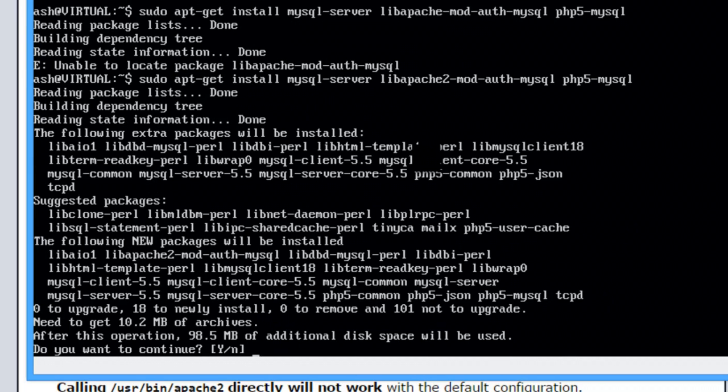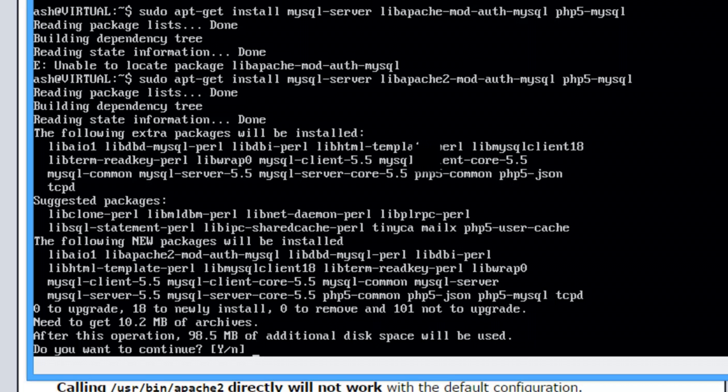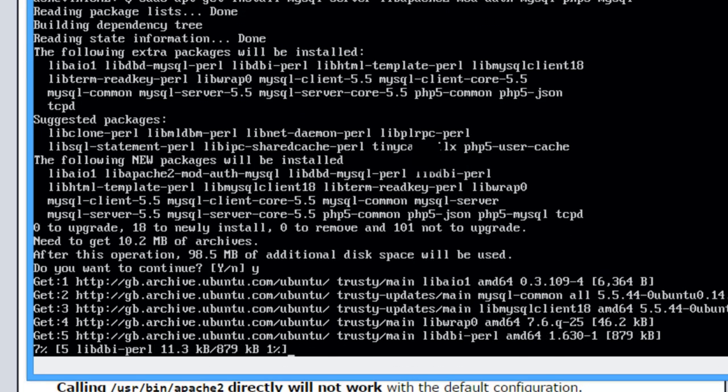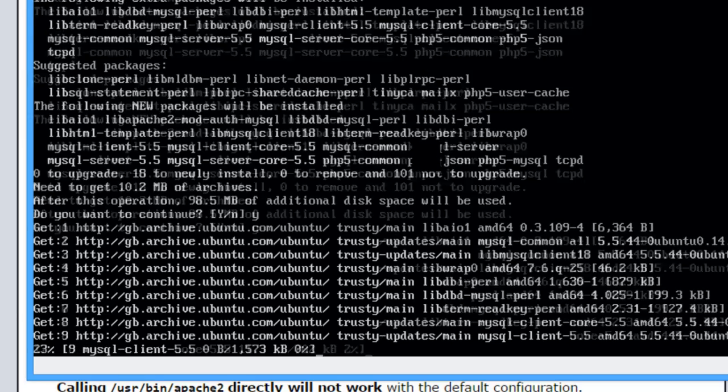So again all these extra packages will now get installed automatically based on what you've selected up there. So y to that and let it download and install.